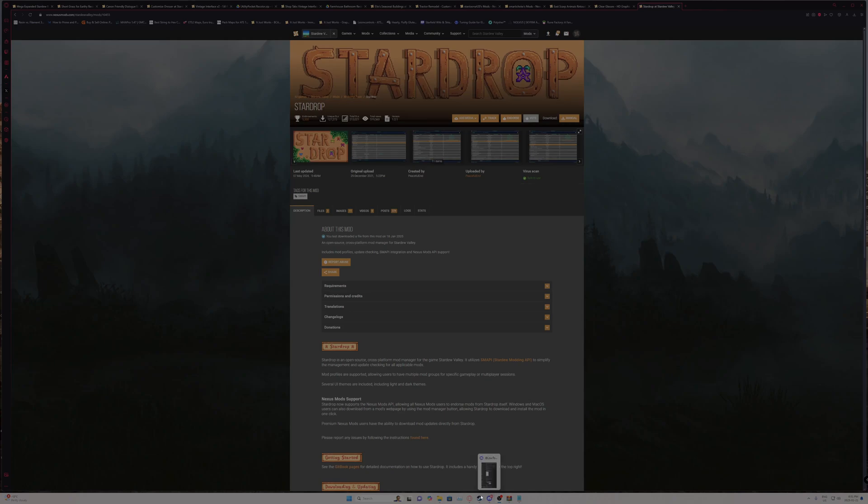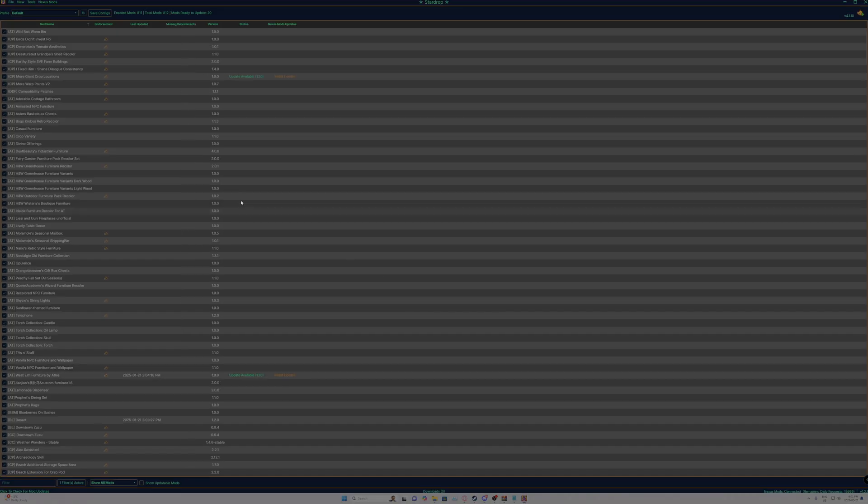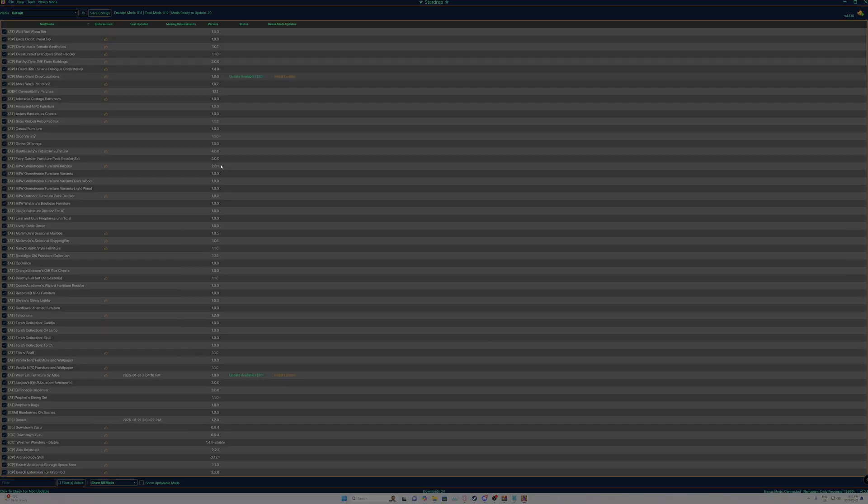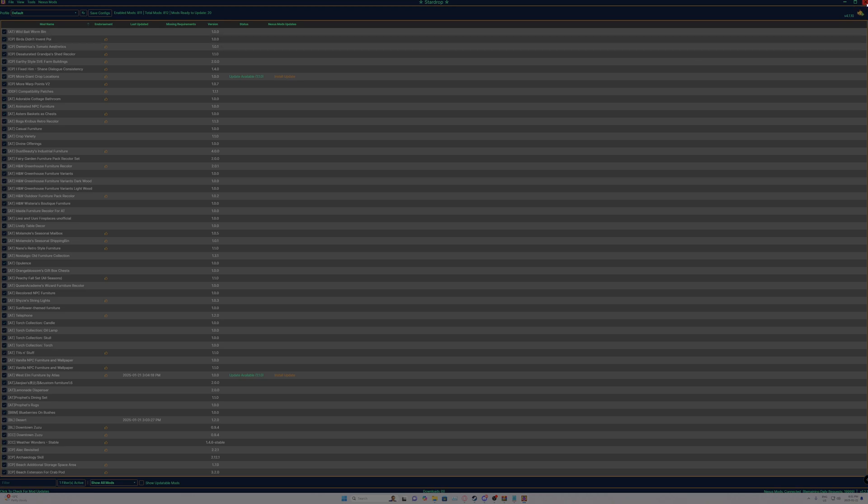You'll see a screen should eventually load up and it should be populated with mods. So that means that Stardrop is in fact detecting your mods. So then what you want to do is actually close Stardrop.